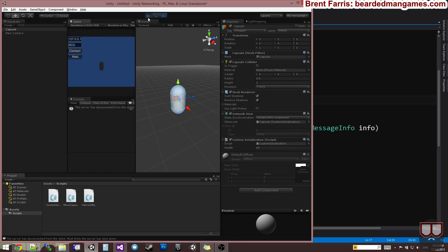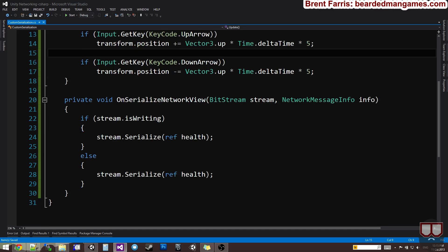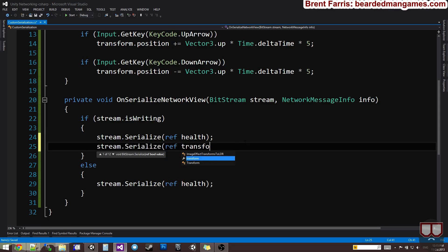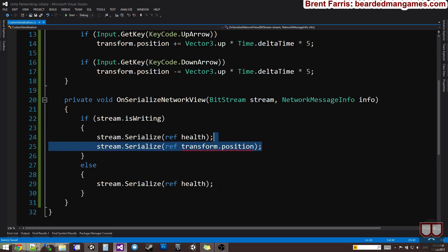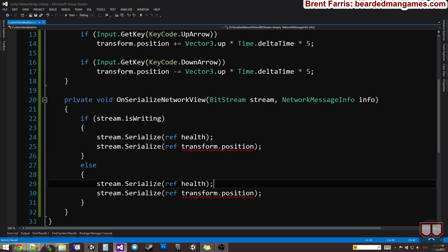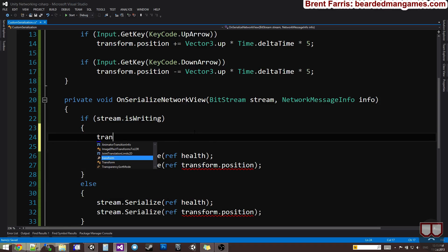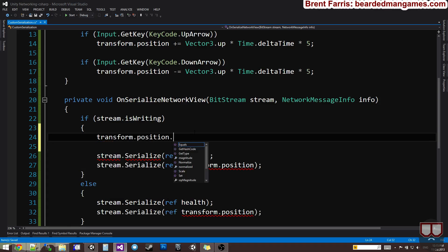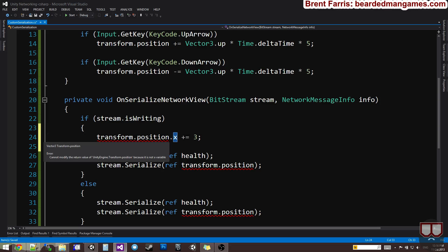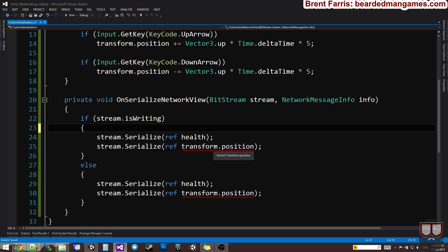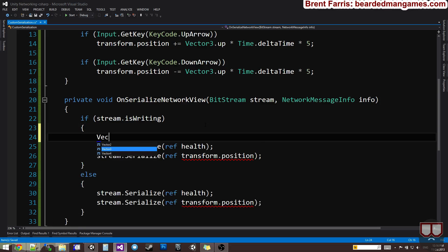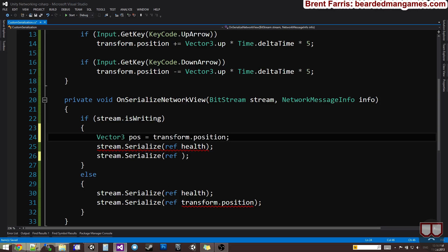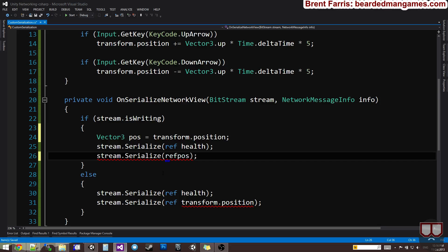You would think that we can normally just pass the transform position across the network. If I tried that, you're going to see that it won't work. I have a red squiggly. It says a property indexer dynamically member cannot be passed as a reference parameter. This is because you can't do stuff like this. You can't say transform.position. This is a return value. This x is a return value. It's not actually accessing that variable. We can't do that.